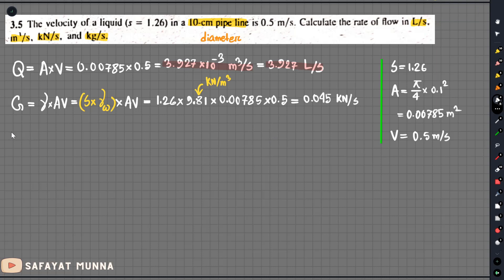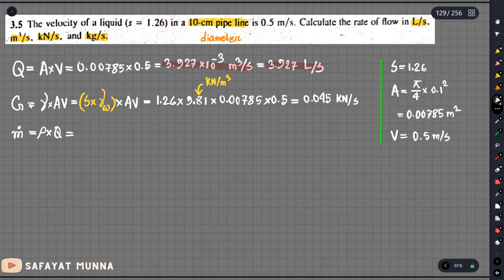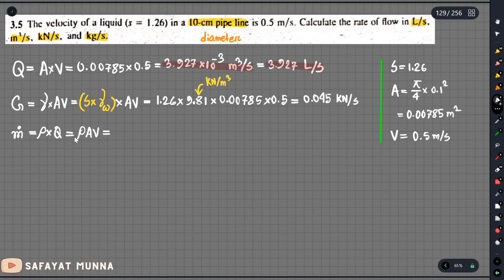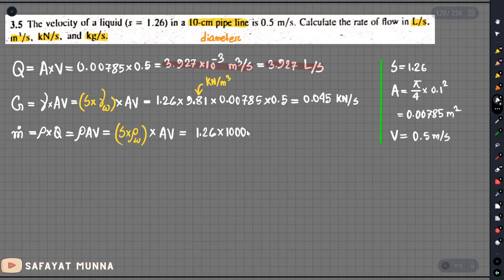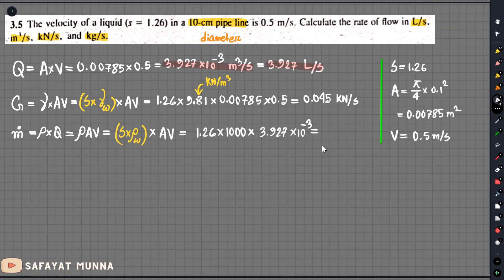For the mass flow rate, we use A and V. The specific gravity is 1.26, multiplied by 1000 kg per m³, multiplied by A and V — the value is 3.927 multiplied by 10 to the power minus 3. This gives 4.95 kg per second.